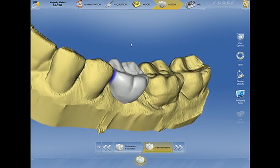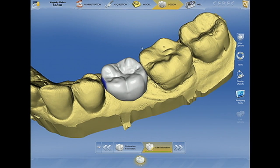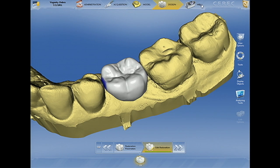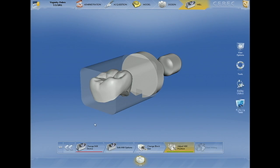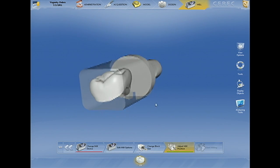Once we've designed a tooth in the CEREC environment, we actually have to get to the milling stage preview. And it's within the milling stage preview that we're able to export this file. What we really need to do is export this file as a .ssi file, which is the correct format so that we can import this restoration into the cone beam scan.